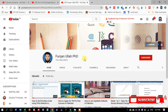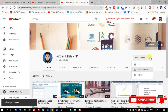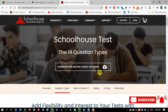Welcome to my channel Furkanullah PhD. Before watching this video, please subscribe to my channel by clicking on the subscribe button and click on the bell icon to get new notifications.